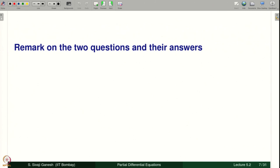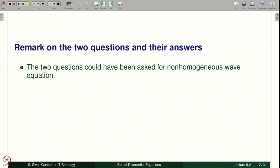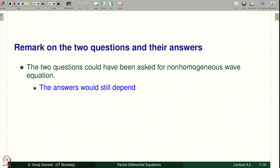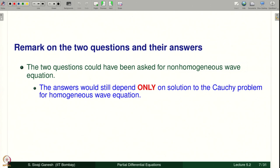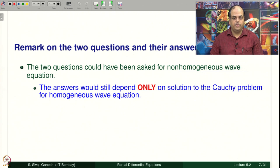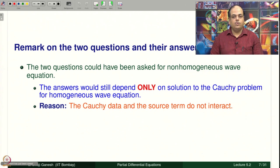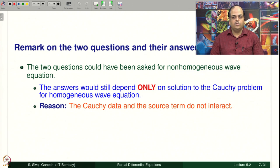A remark on the two questions: they could have been asked for the non-homogeneous wave equation as well. The answer would still depend only on the solution to the Cauchy problem for the homogeneous wave equation, because the Cauchy data and the source term do not interact — recall the formulas derived for the solution of the Cauchy problem for the non-homogeneous wave equation.